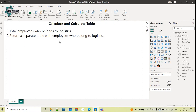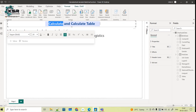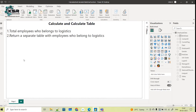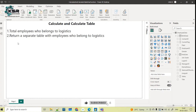In today's video, there is an interview scenario asking about the difference between the CALCULATE and CALCULATETABLE DAX functions. They have given two use cases: number one is asking for total employees who belong to logistics, and the second one is to return a separate table with employees who belong to logistics.